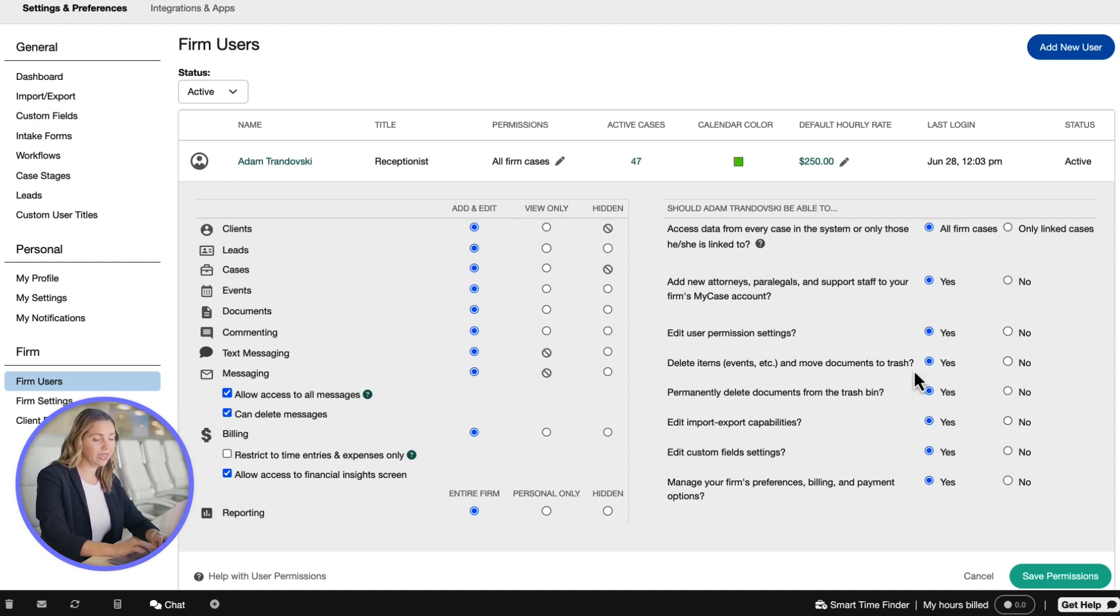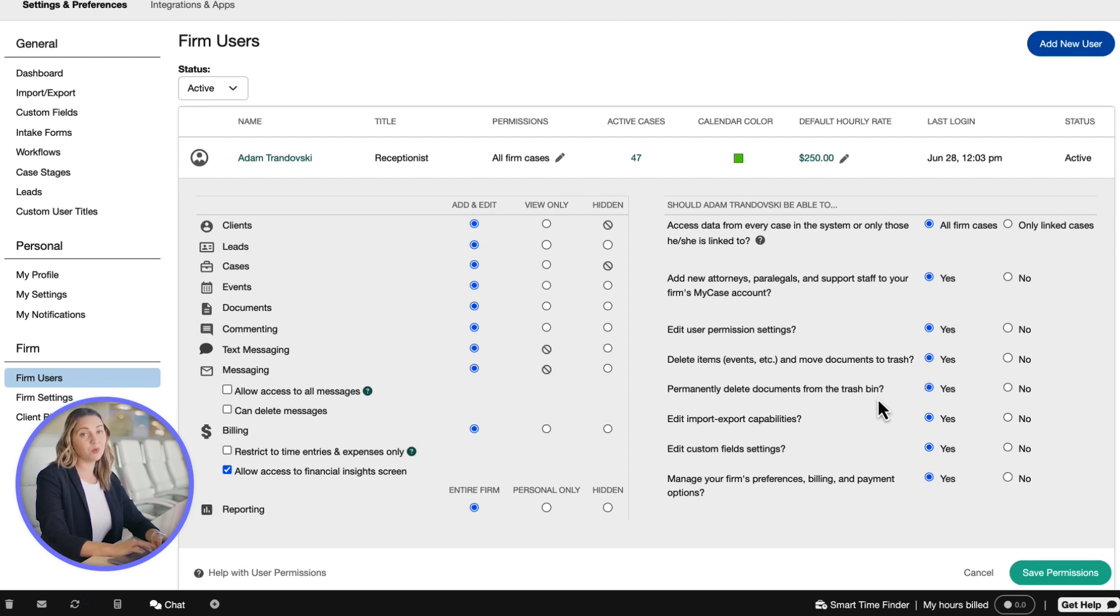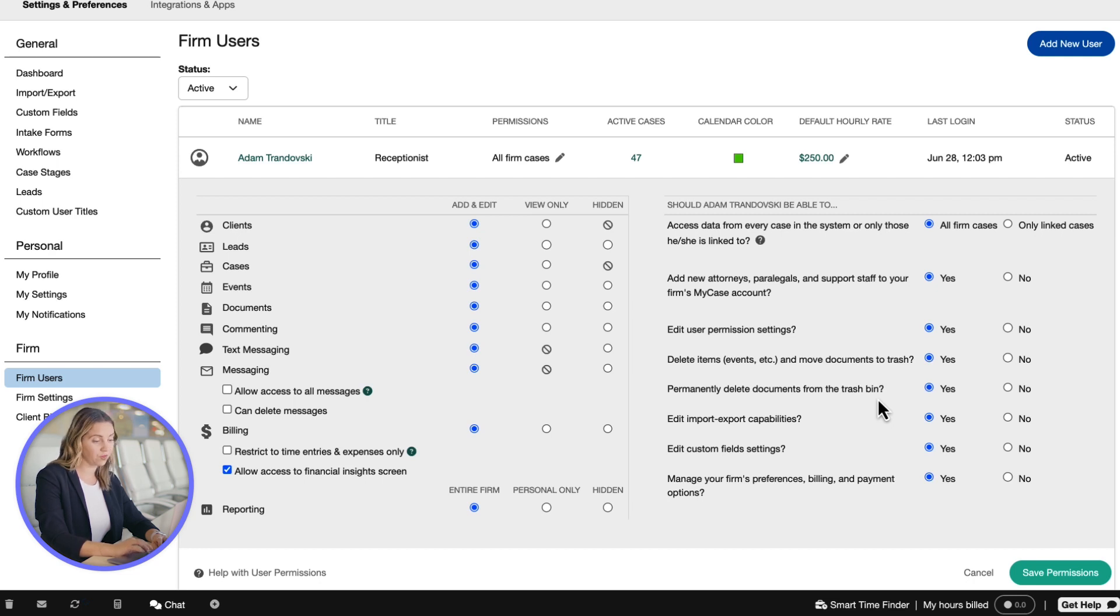You can also delete items such as events, documents, and additional information from MyCase. It's important to note that this setting allows the firm user to completely remove items from MyCase.